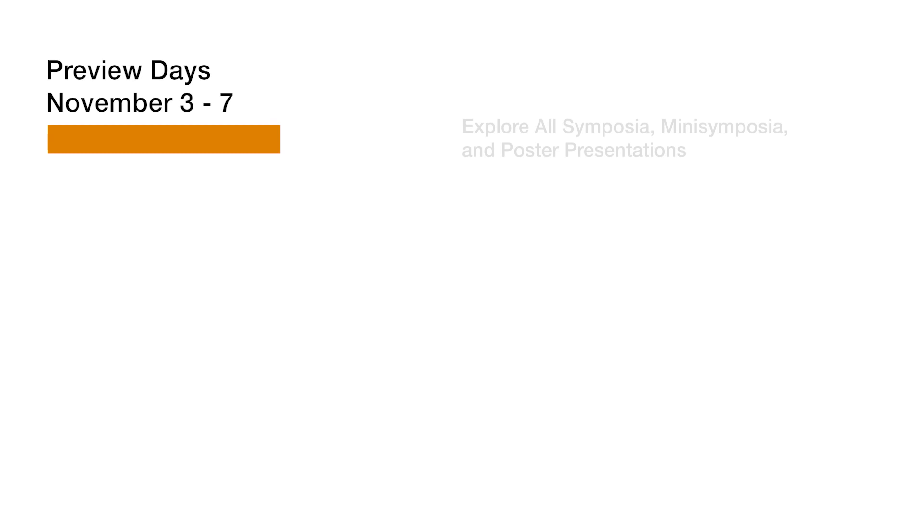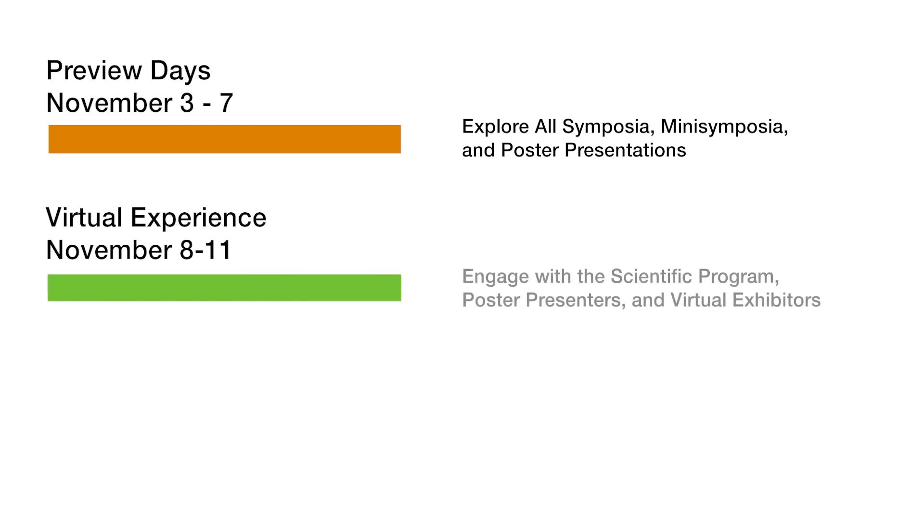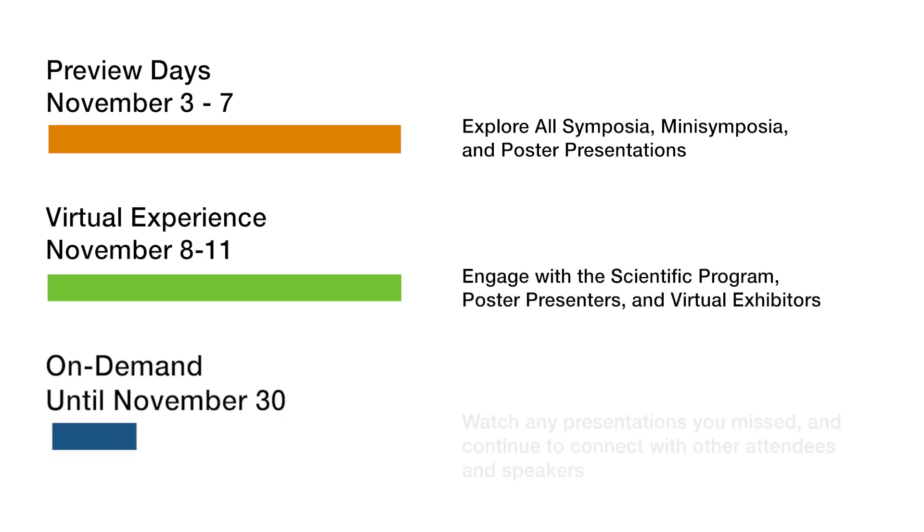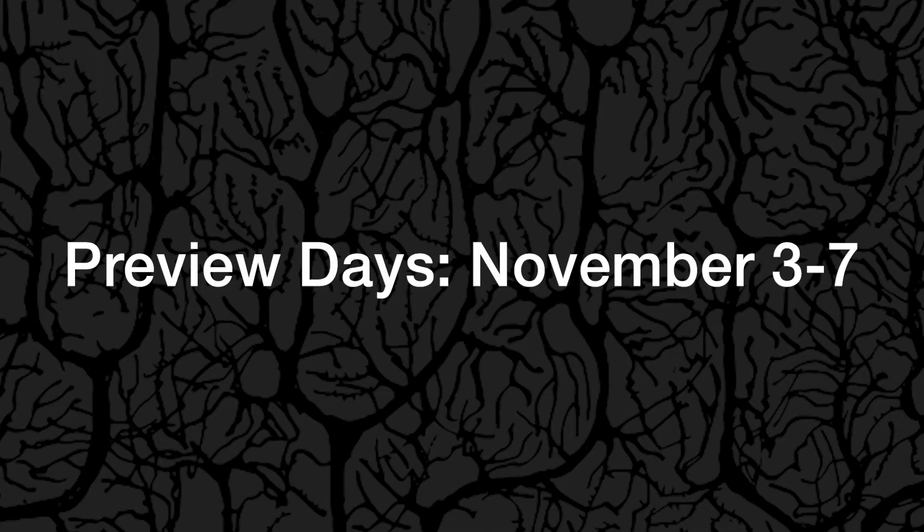Some key dates to remember are that preview days are from November 3rd through 7th, the virtual experience is November 8th through 11th, and November 30th is the last day for accessing the virtual environment for on-demand content. Use the preview days to start planning your experience, accessing content, and meeting attendees.